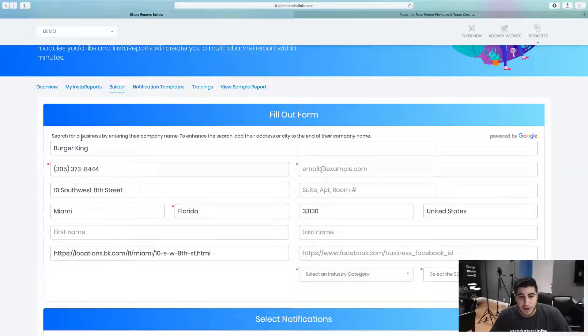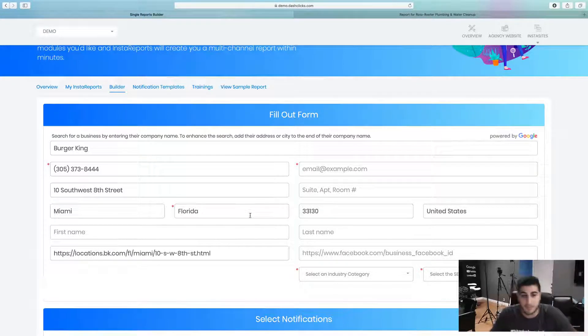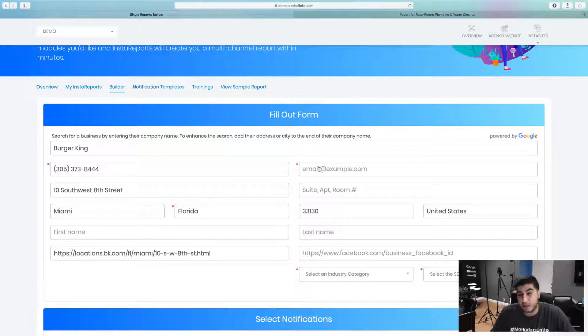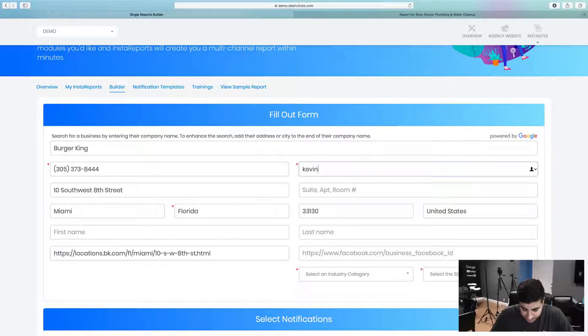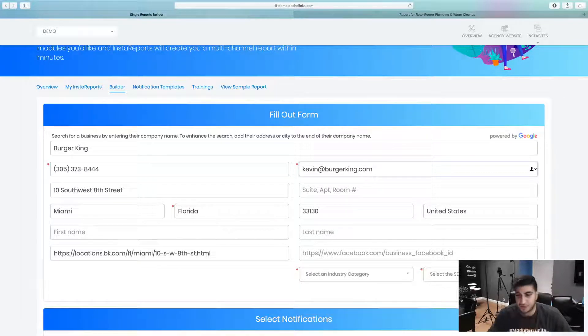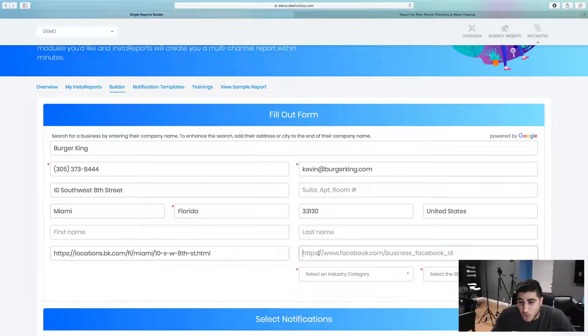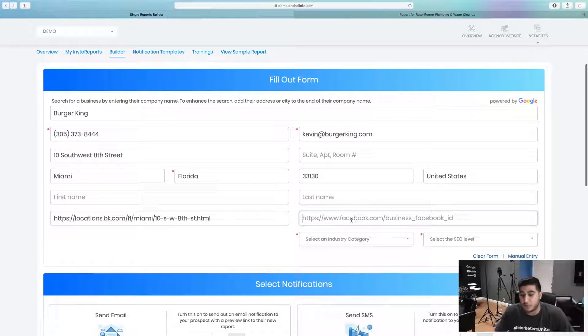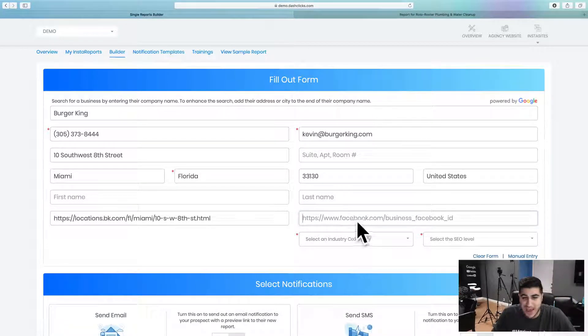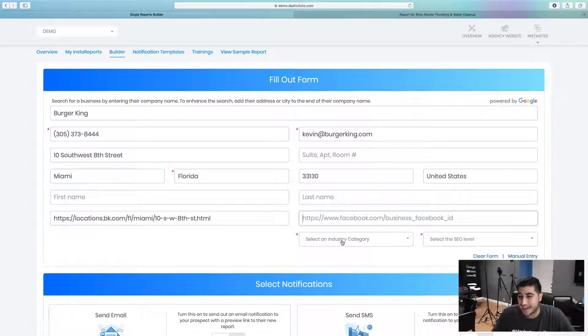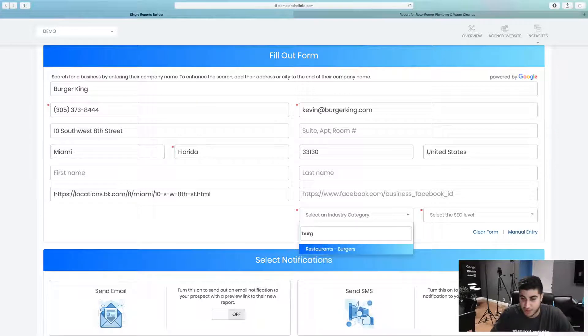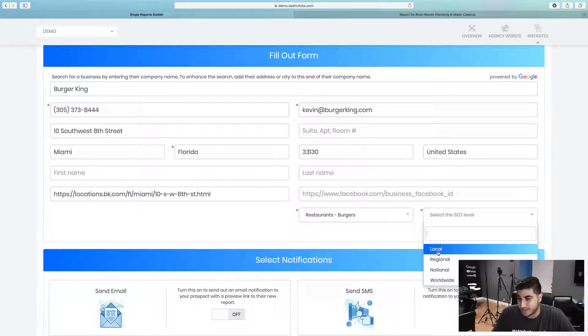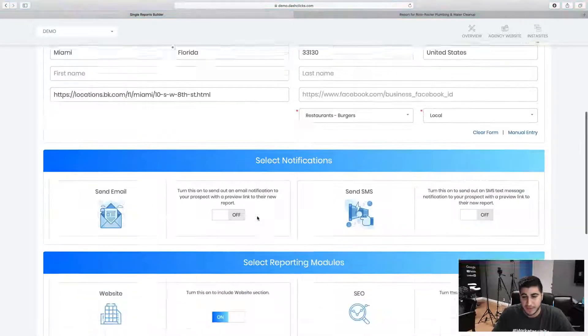You can literally see it automatically goes and pre-fills the entire form. So all I got to do is just add in an email of the contact that I have at Burger King, let's say it's Kevin at BurgerKing.com as an example. Then I can go in here and just add in their Facebook page, whatever Burger King's Facebook page is I'll add it right in here, and then I'll select a category and an SEO level.